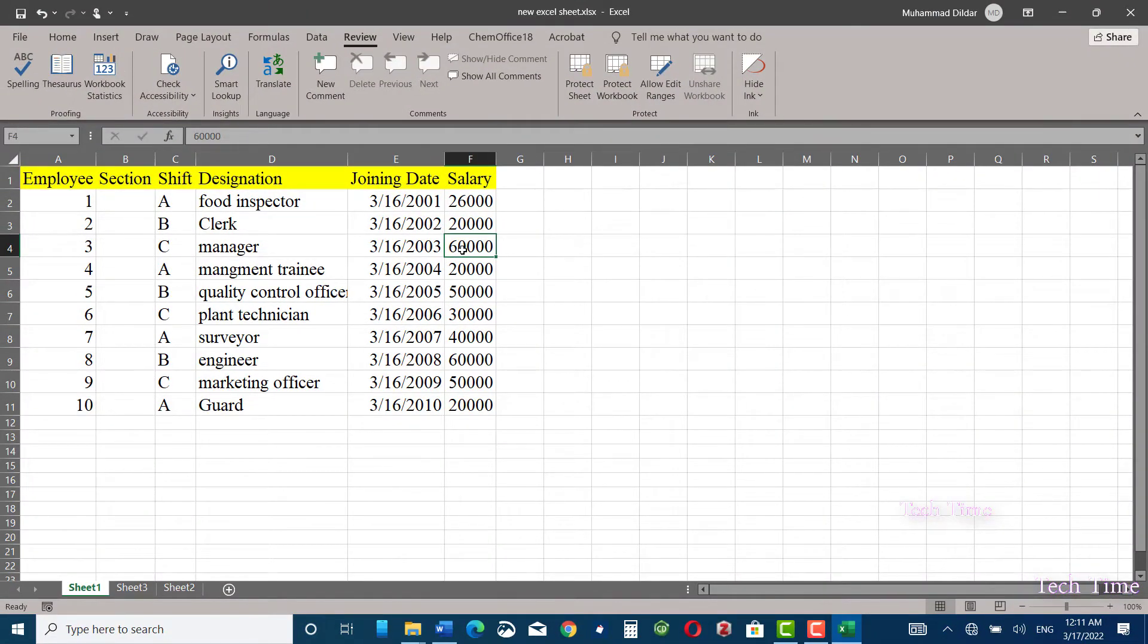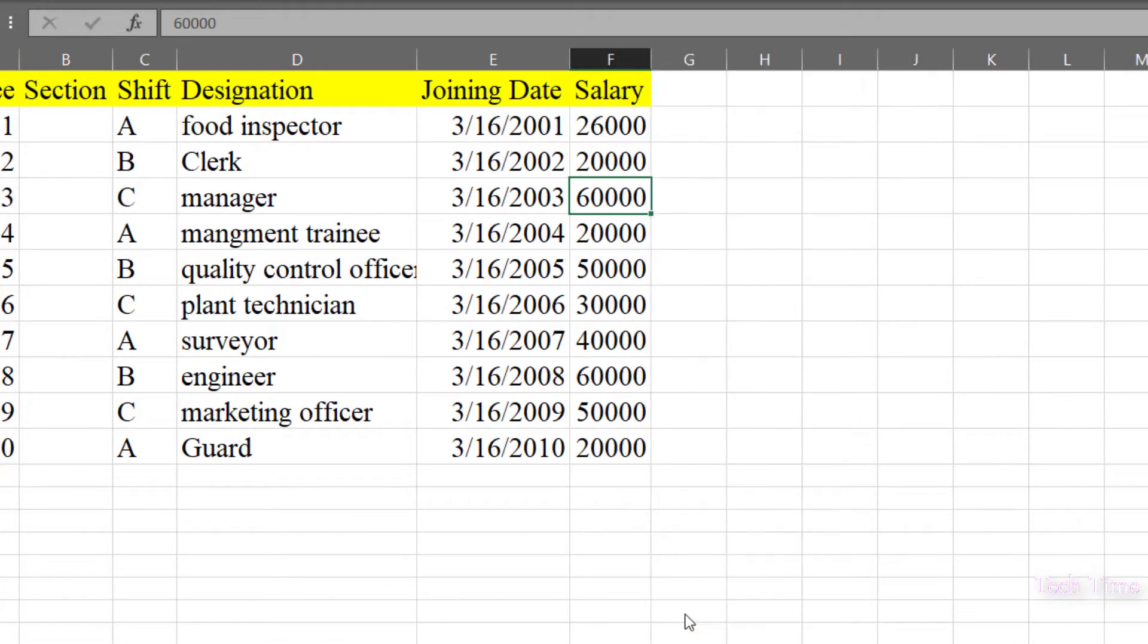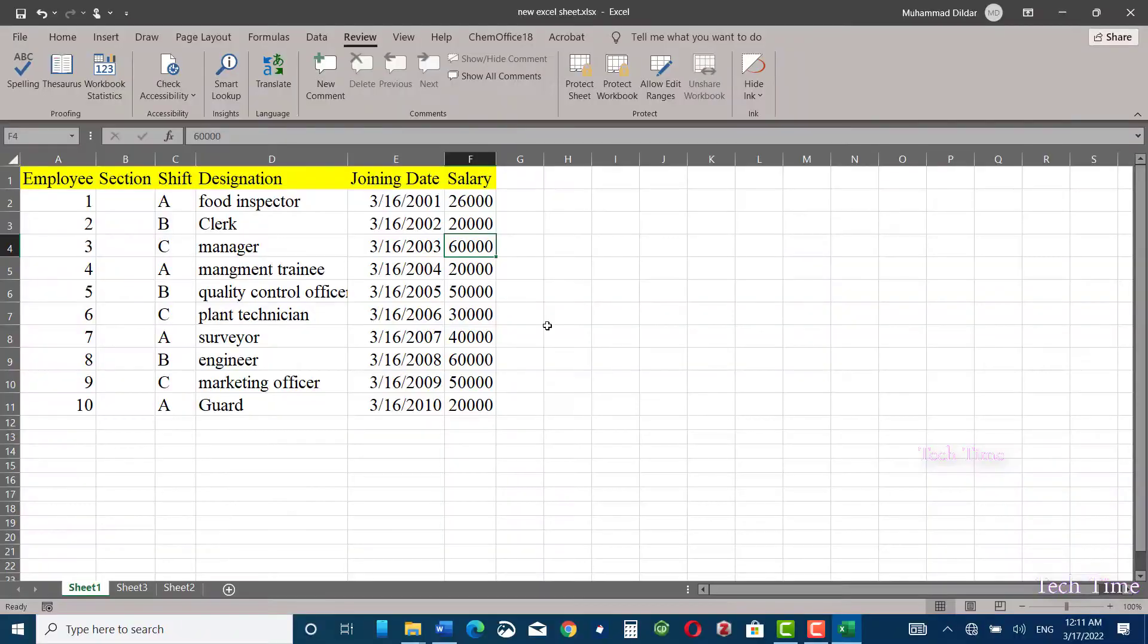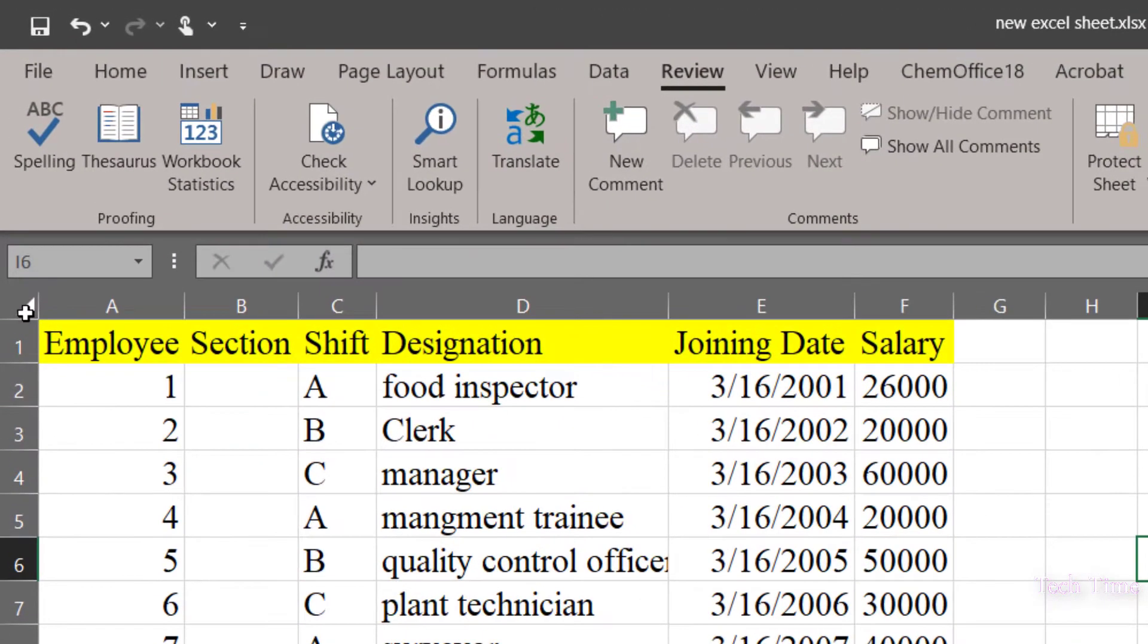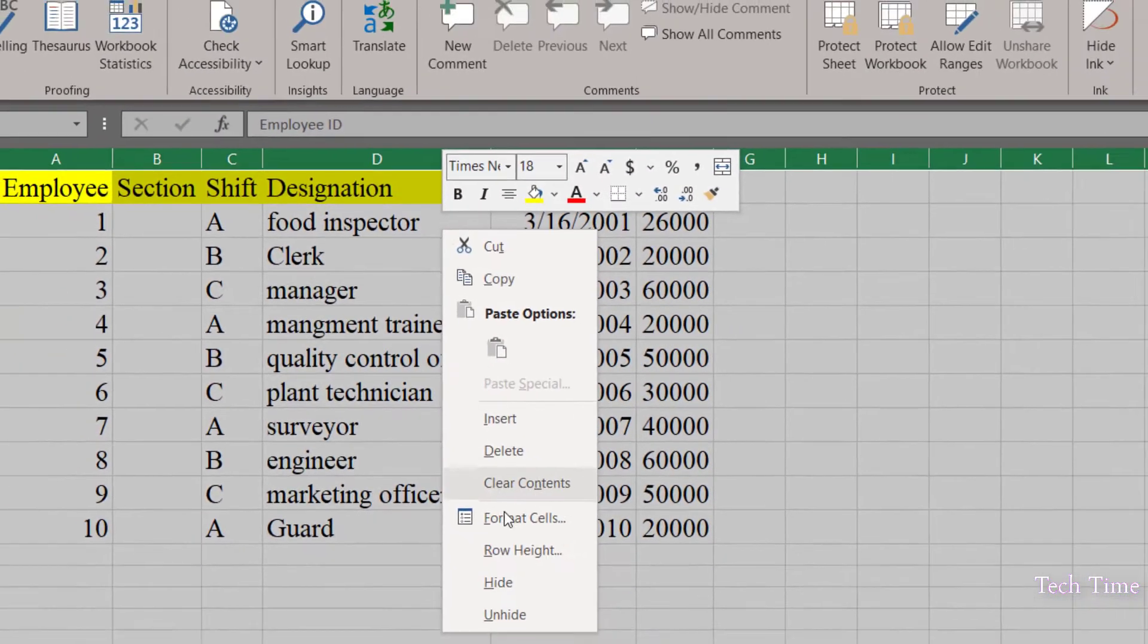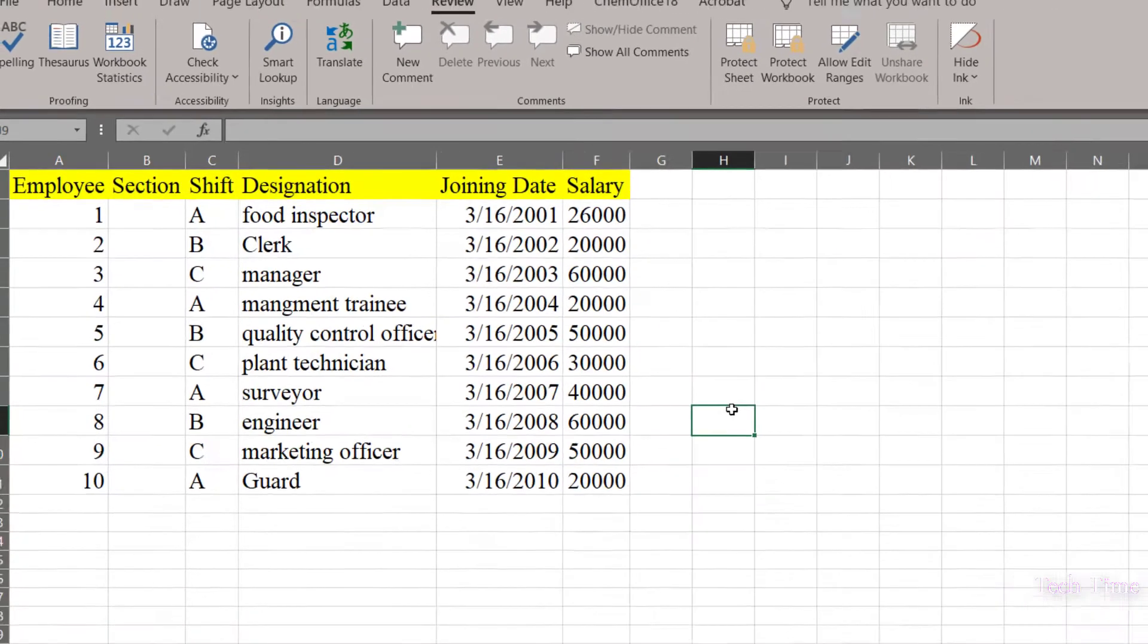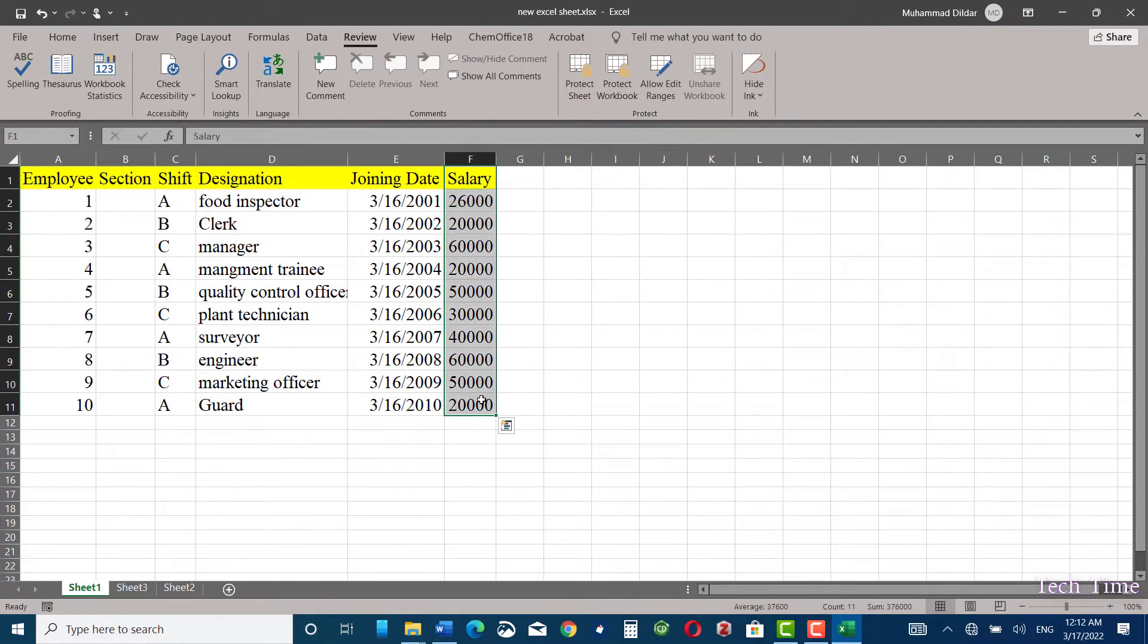...go to format cells, into the protection, you can see they are locked. First, let me unlock all the cells. Click on this icon on the top left side. Now right-click, go to format cells, and here you can uncheck this locked option. Click OK.